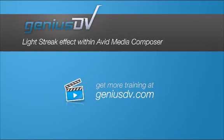You can create some amazing effects using a combination of Avid Marquee and Avid Media Composer. Check this out.